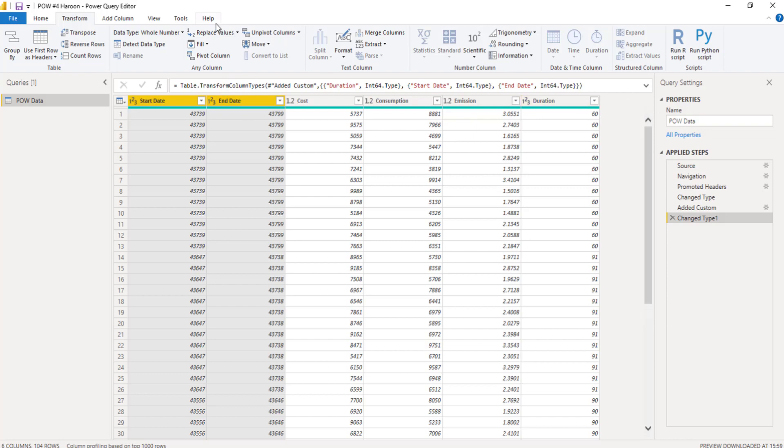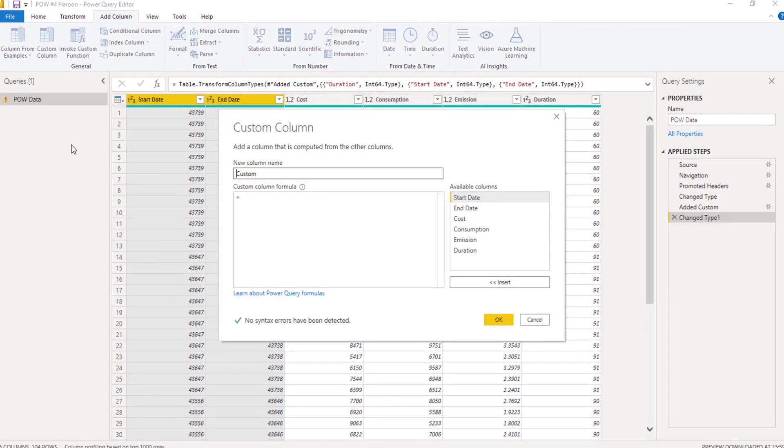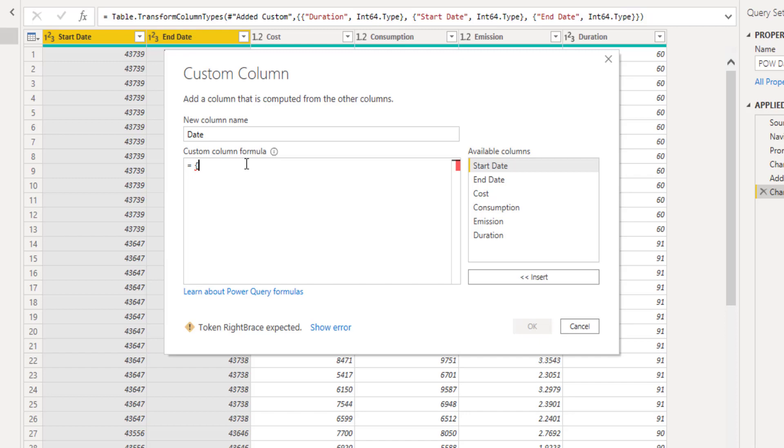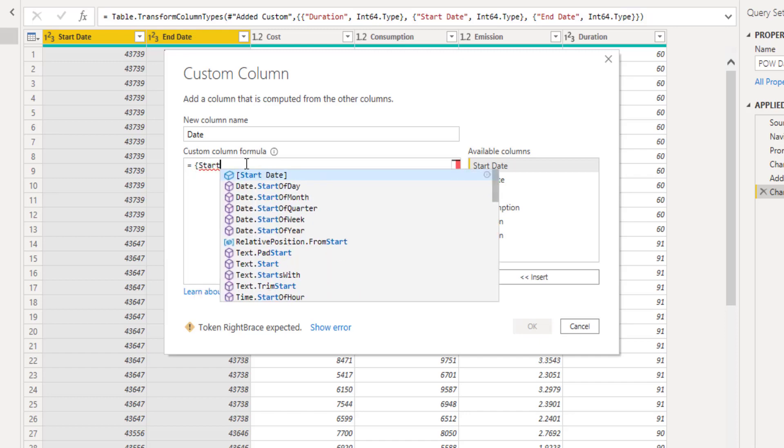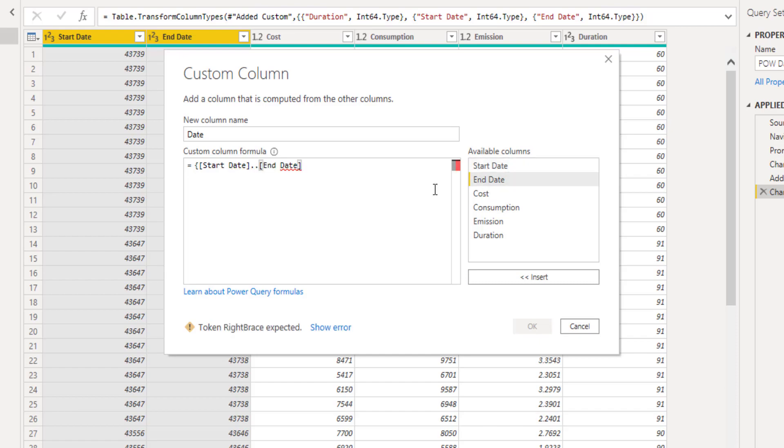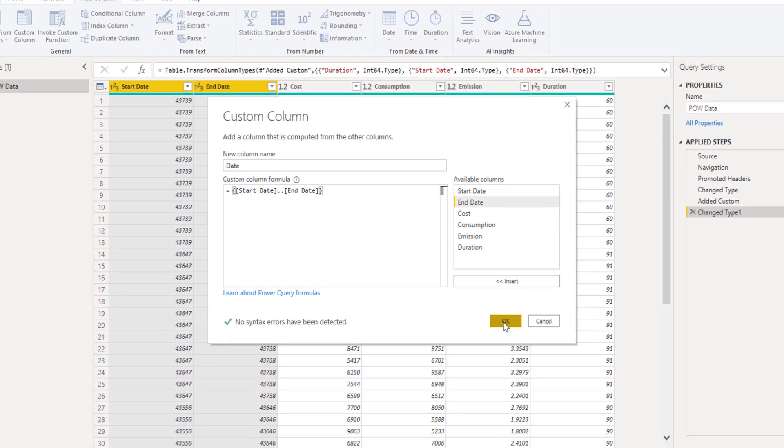So all I've now got left to do is add a column, a custom column. And I want to call this my brand new date. Curly brackets because we want to create a list and we want it to start date. Run it all the way up till end date. Finish it off with a curly bracket.